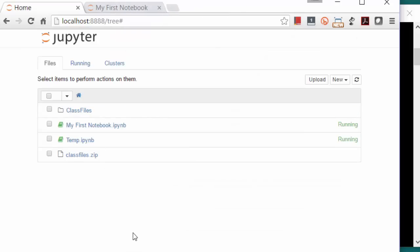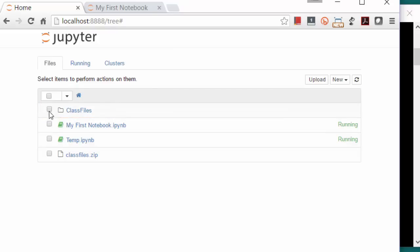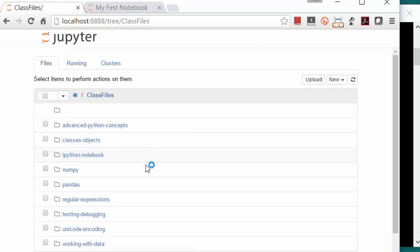Back on the Home tab, you should now have a Class Files folder and some other files. Very good. Now you have your class files.